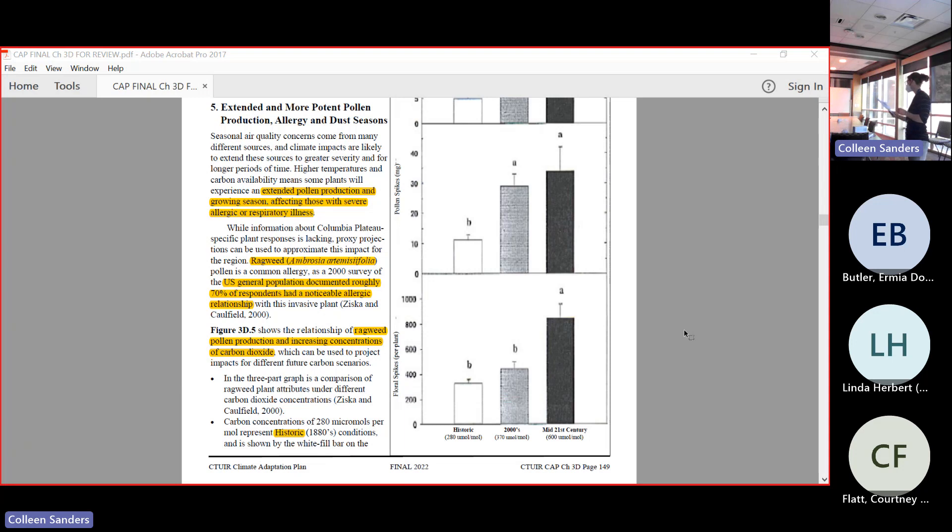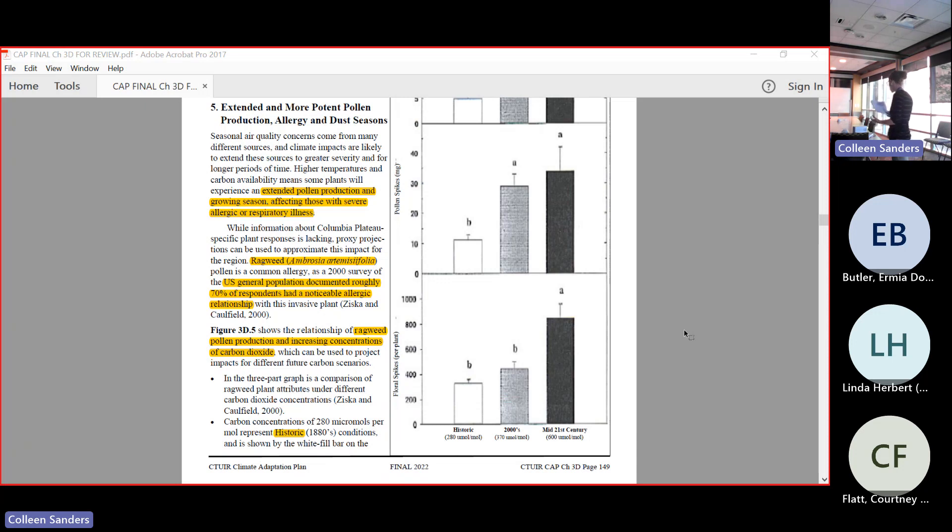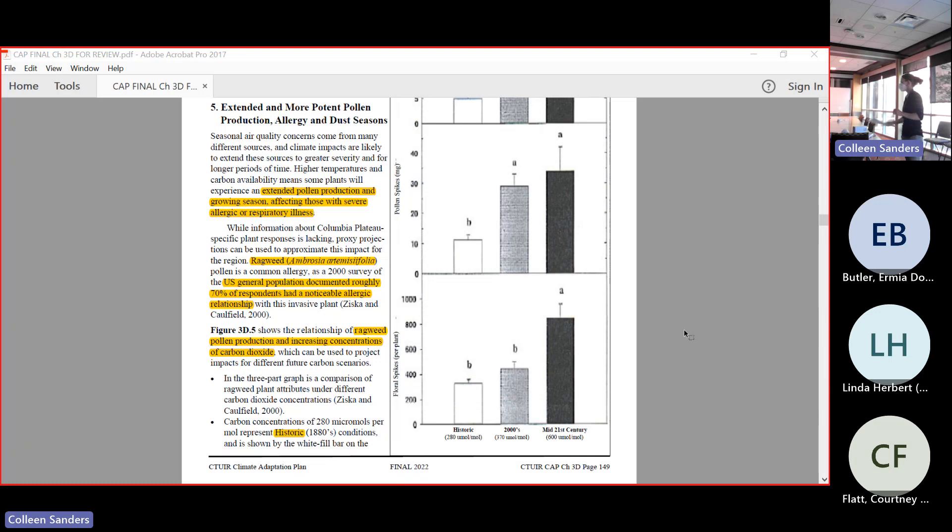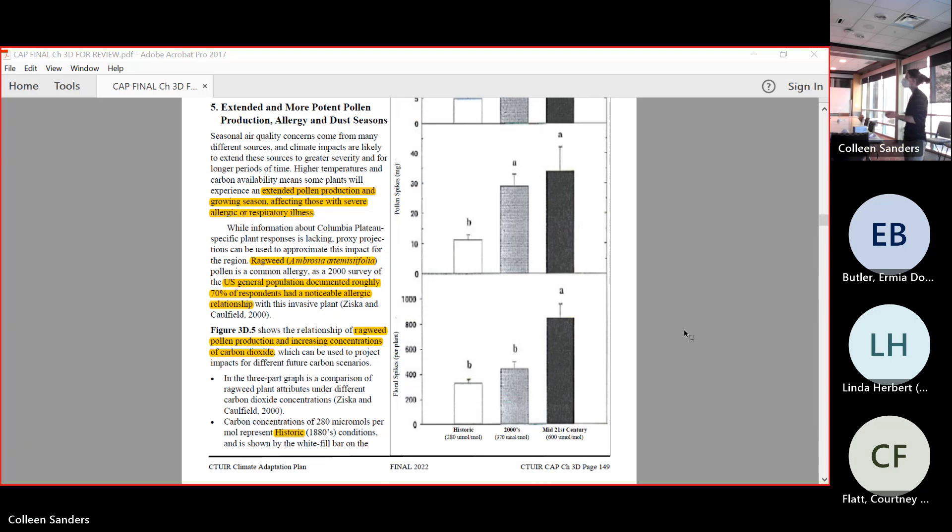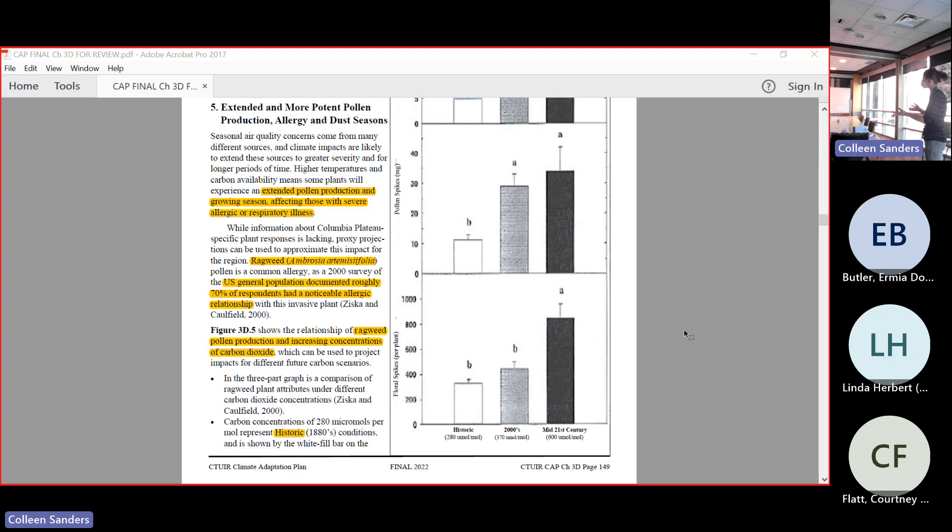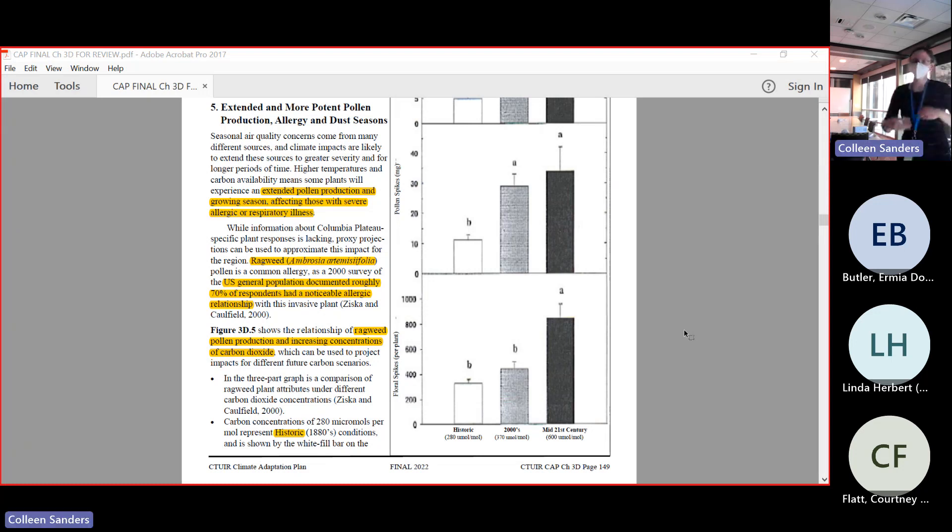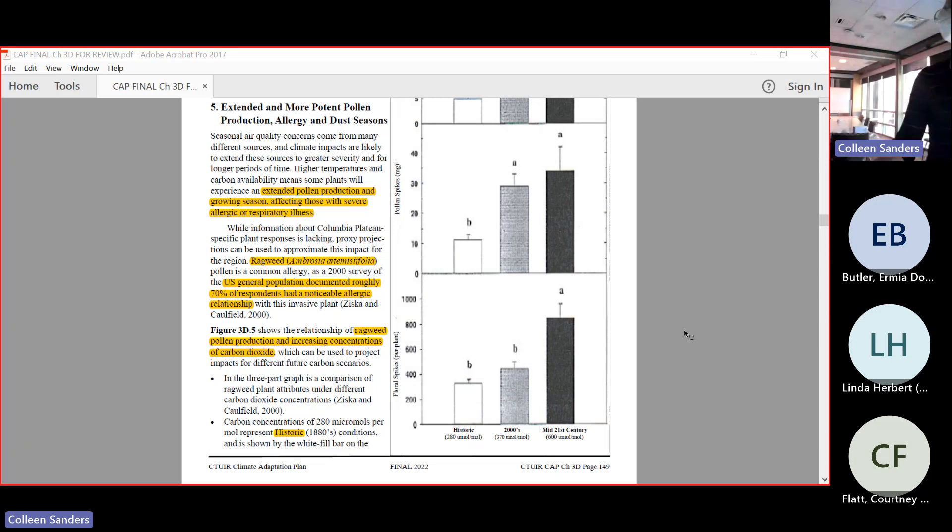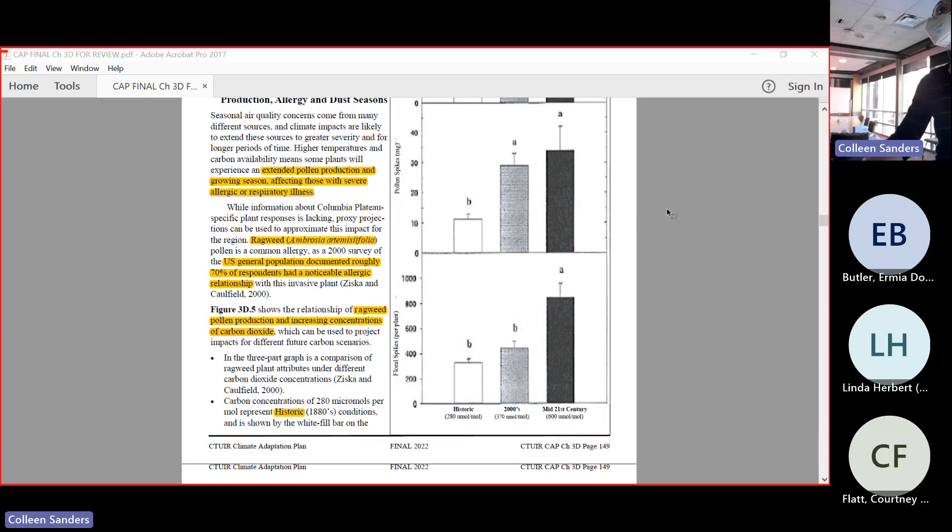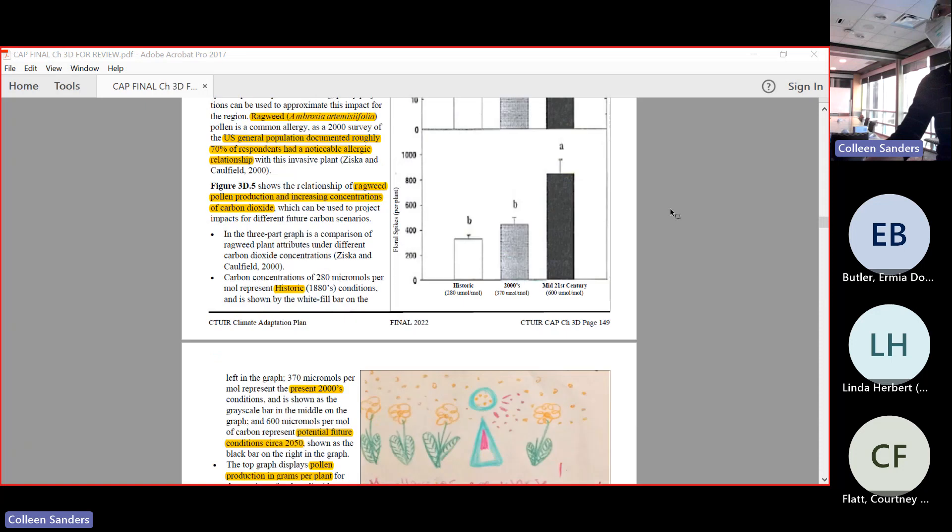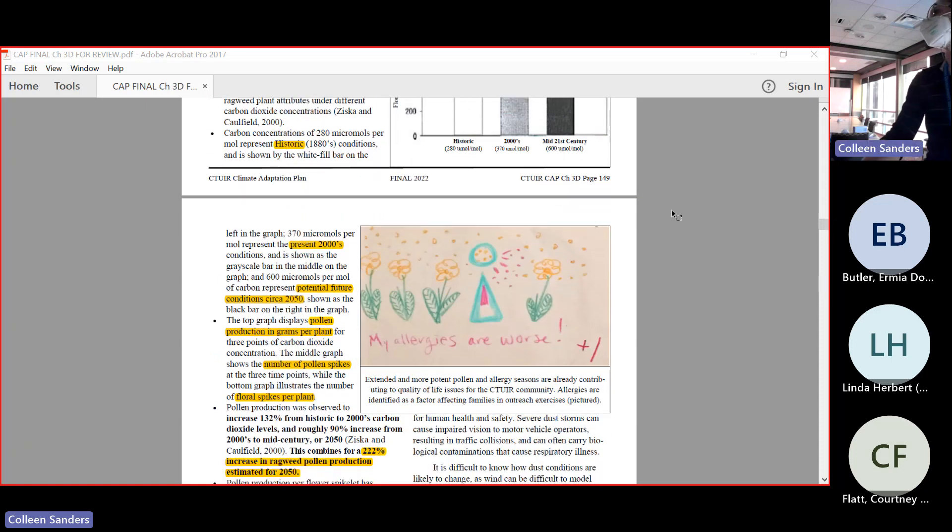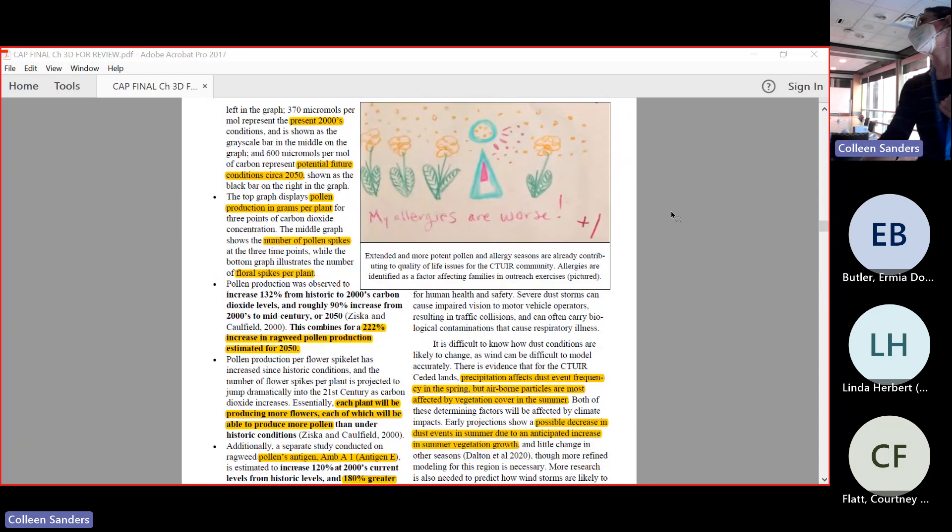A 222% increase in ragweed pollen production is estimated for 2050. That's an effect of all of these because each plant will be producing more flowers and each flower is producing more pollen. There's actually evidence that the pollen's antigen, which is colloquially named antigen E, will increase in its intensity as well. It has a 180% increase by mid-century in its ability to elicit a histamine response. So the allergies are increasing in a number of different ways as a function of the plant. It's not just more plants and it's a longer growing season as well.